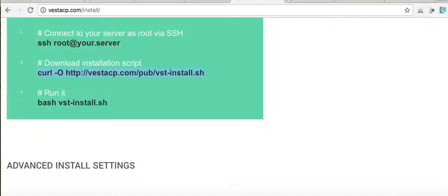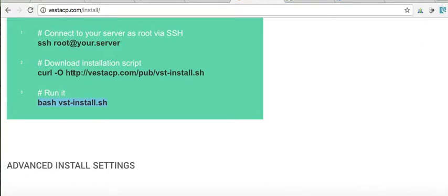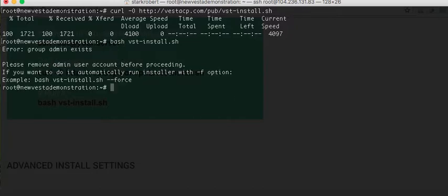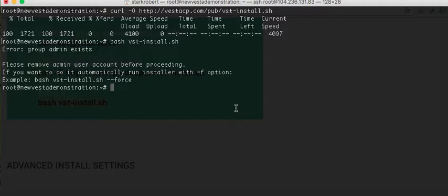If you need to pause the video to type these in again, to type these in, you go ahead and do that.